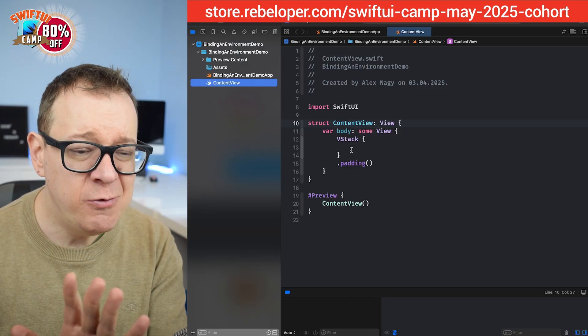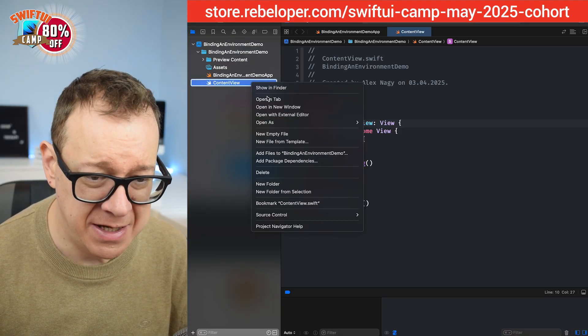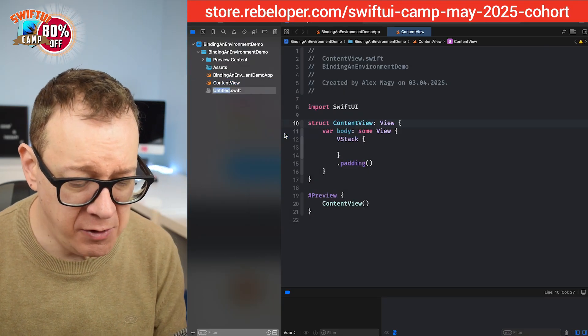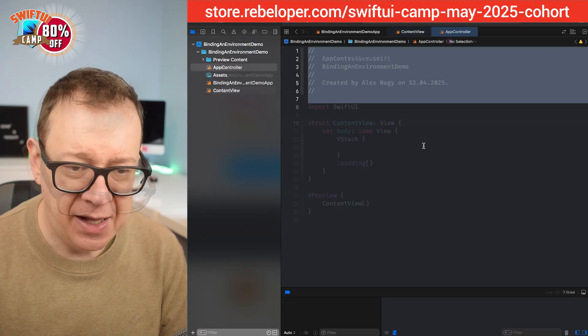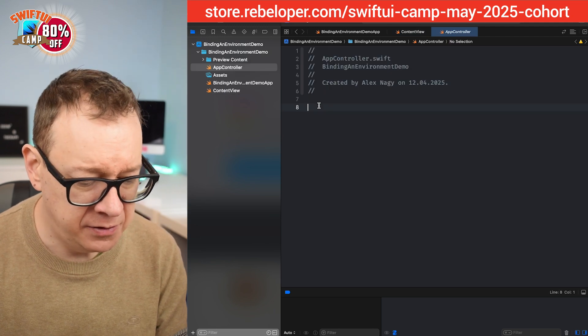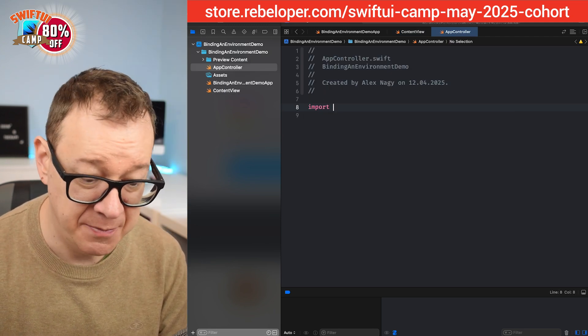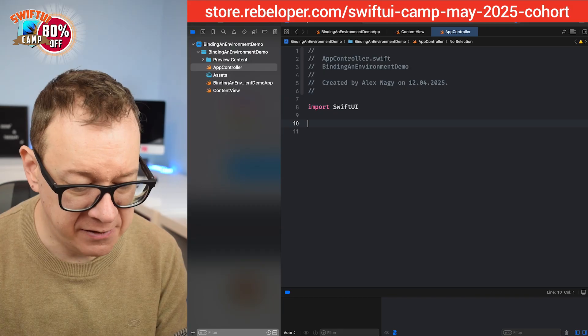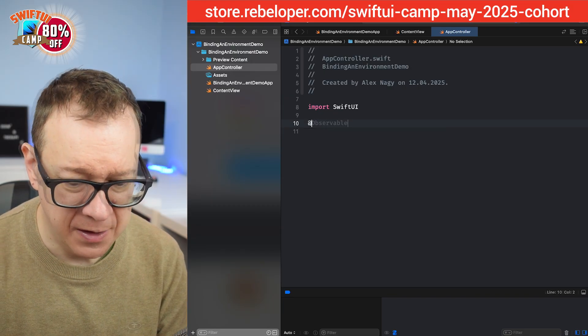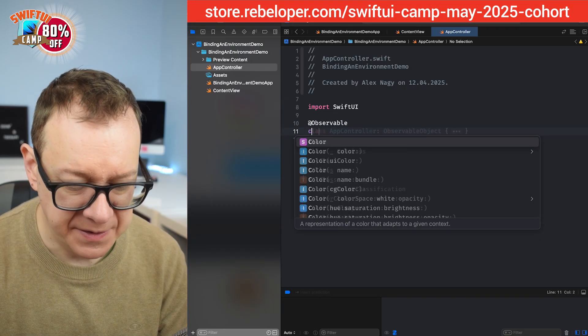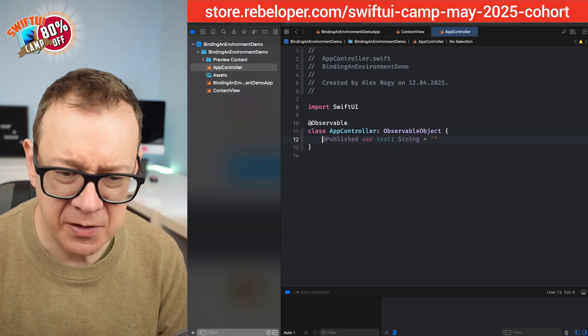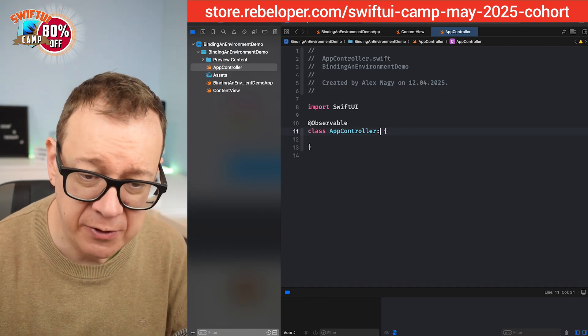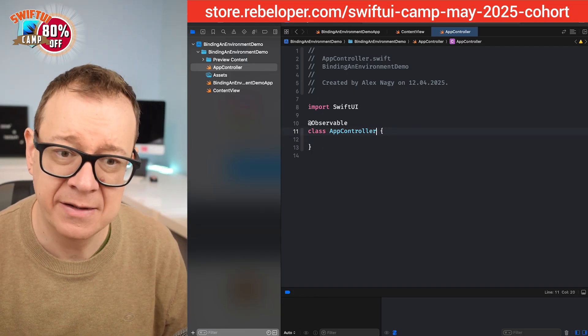So let's say we have an observable. Let's create a new empty file, I will call this AppController. We are going to import SwiftUI of course and let's create an observable class, not an observable object, we are going to go with the latest API, an observable with a macro.